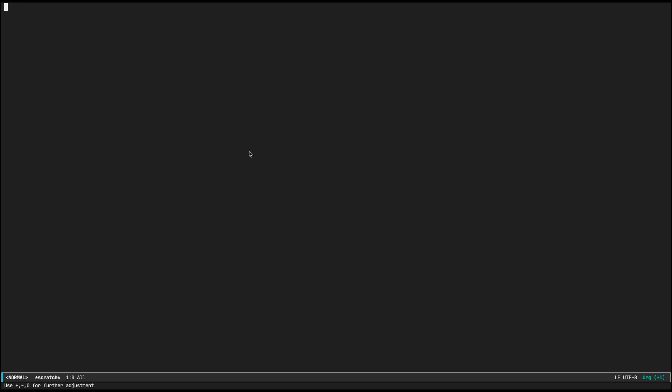I've been trying to replace my REST environment with Emacs, basically trying to use Emacs as my major REST client, and it turns out to be easier than I thought. So let's give this a title, let's call it REST client.